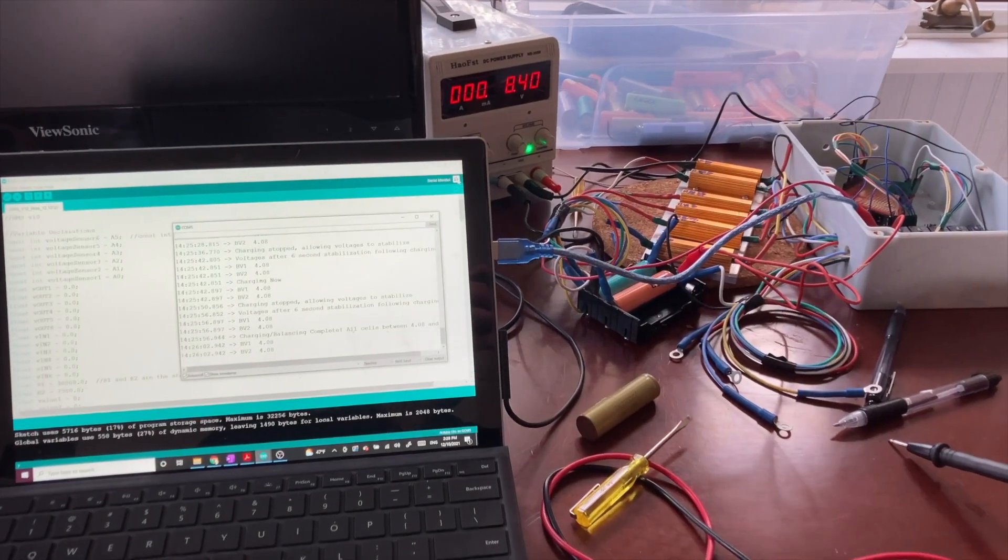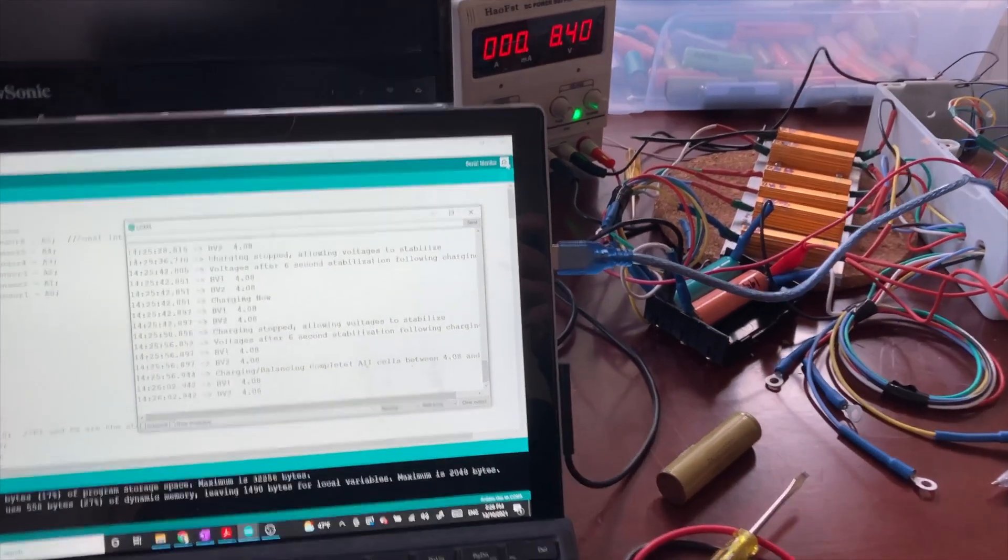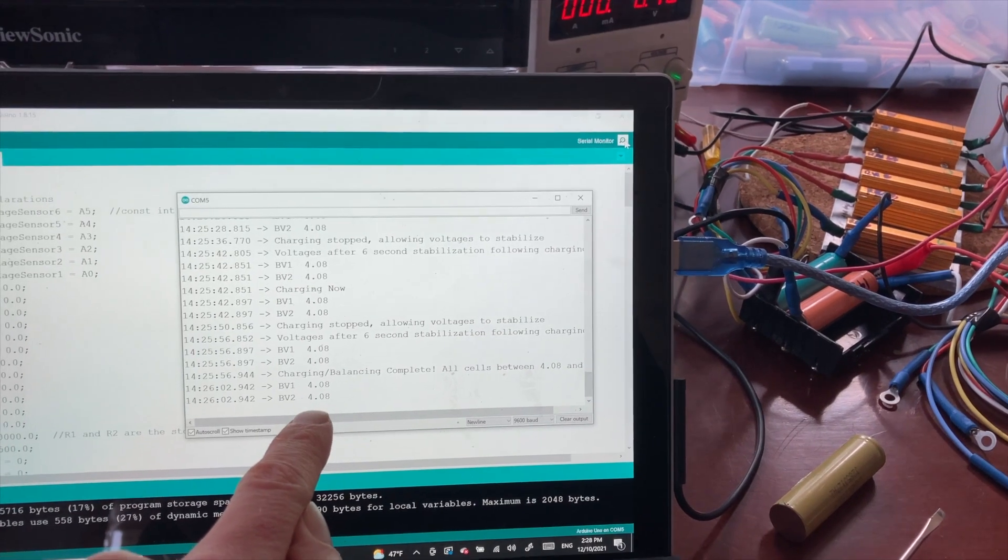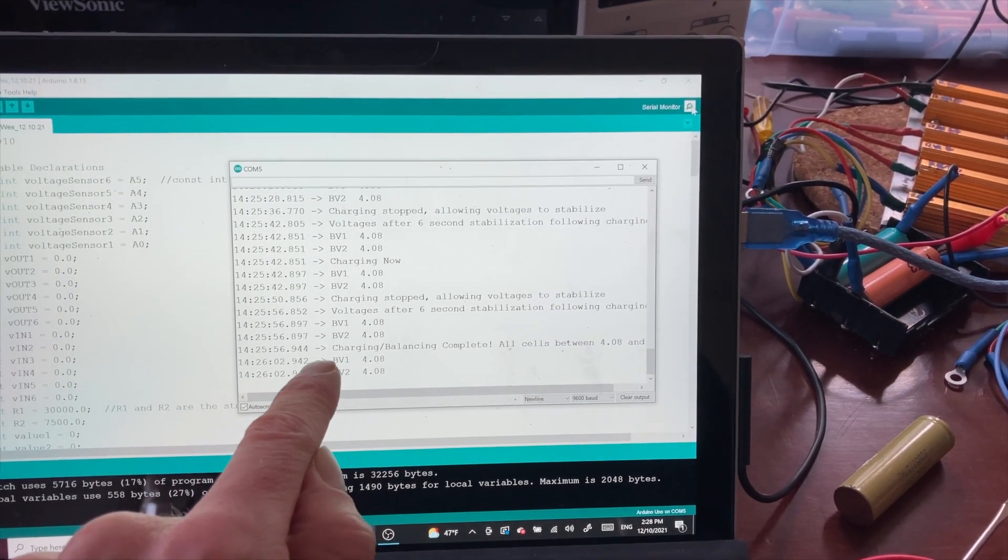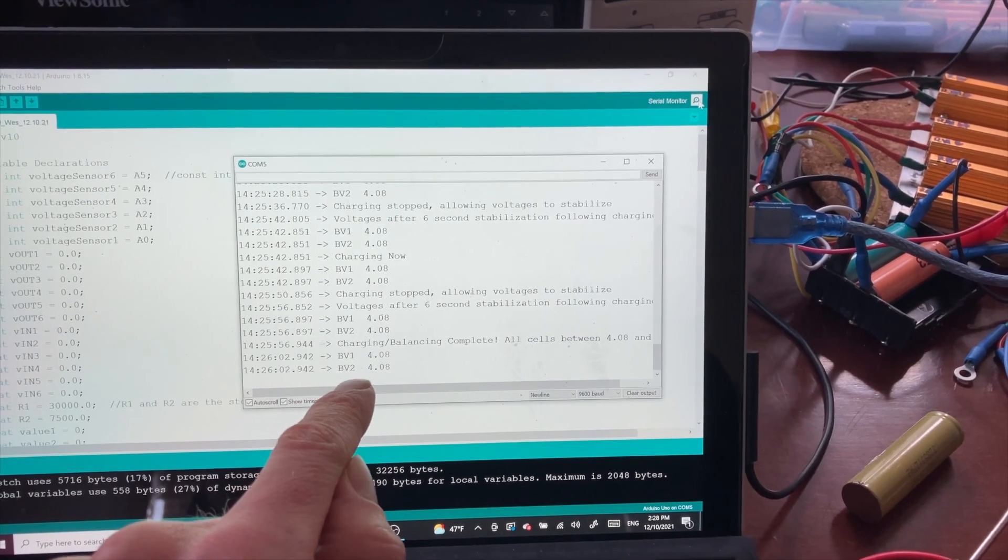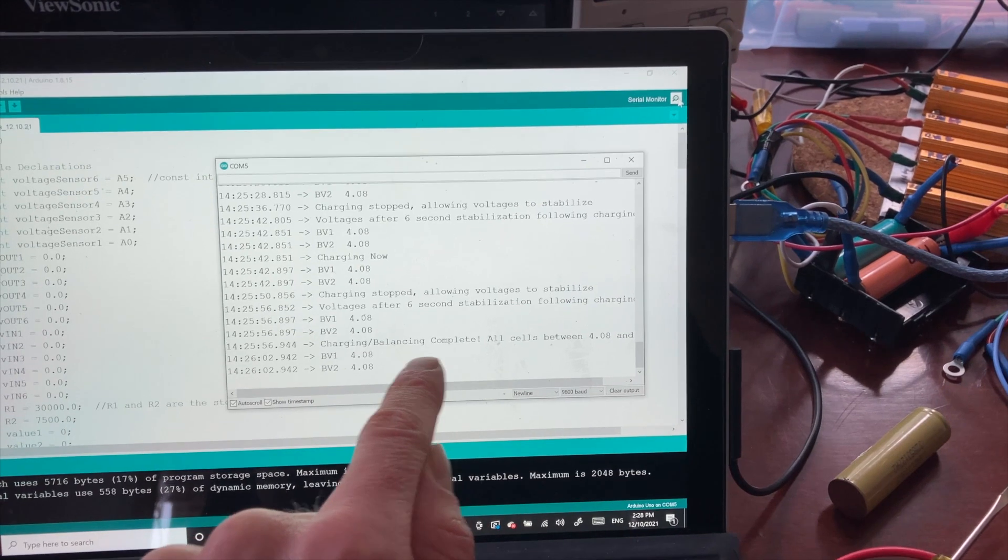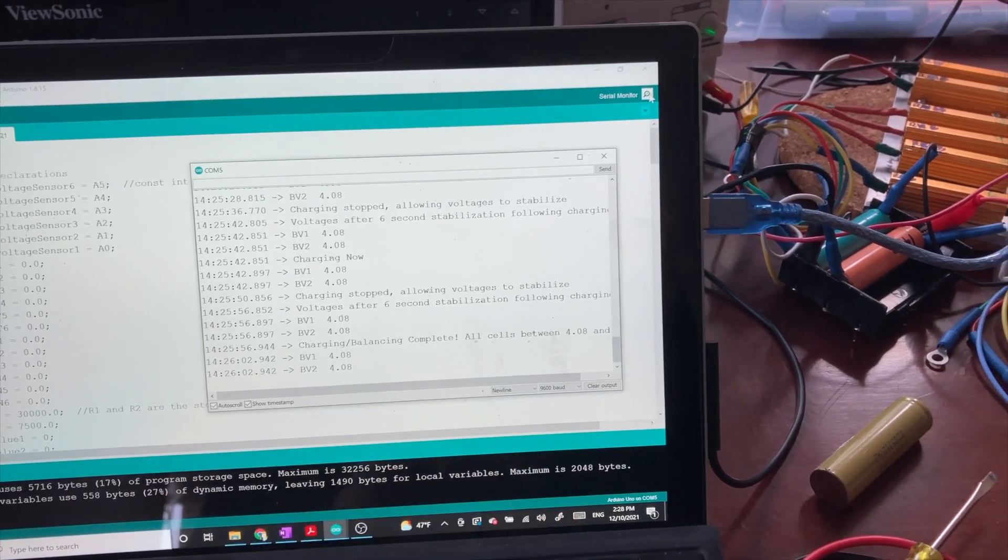Finally the voltages have stabilized. And you can see here we are at 4.08 volts for each battery. And we get the message that balancing and charging is complete.